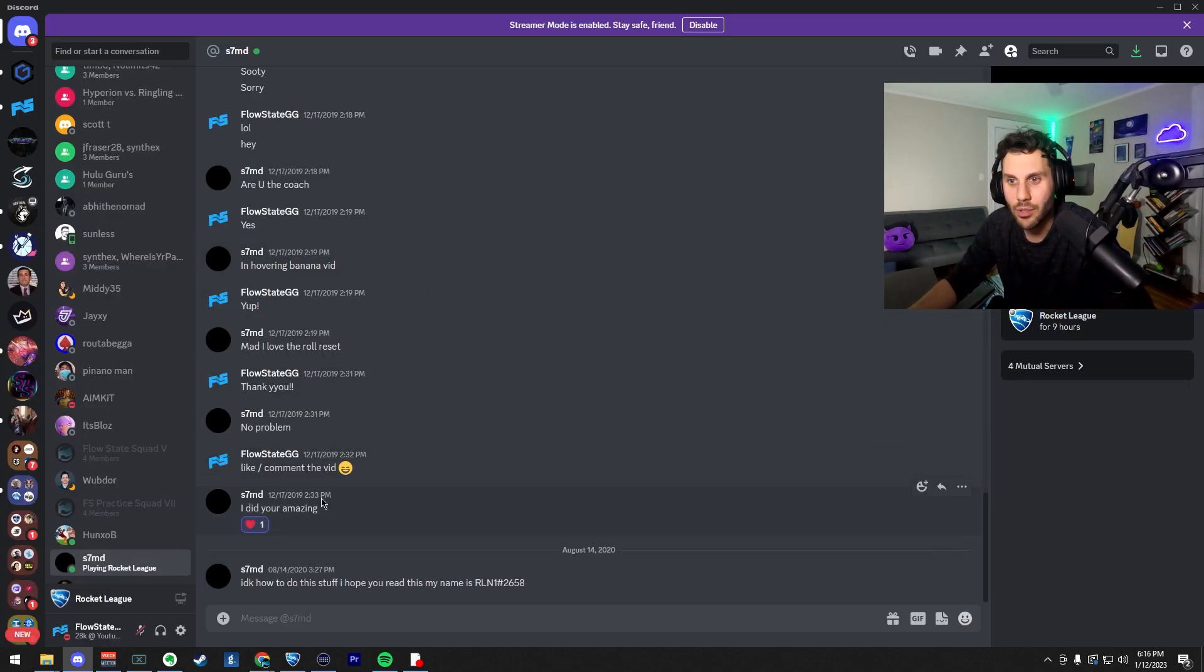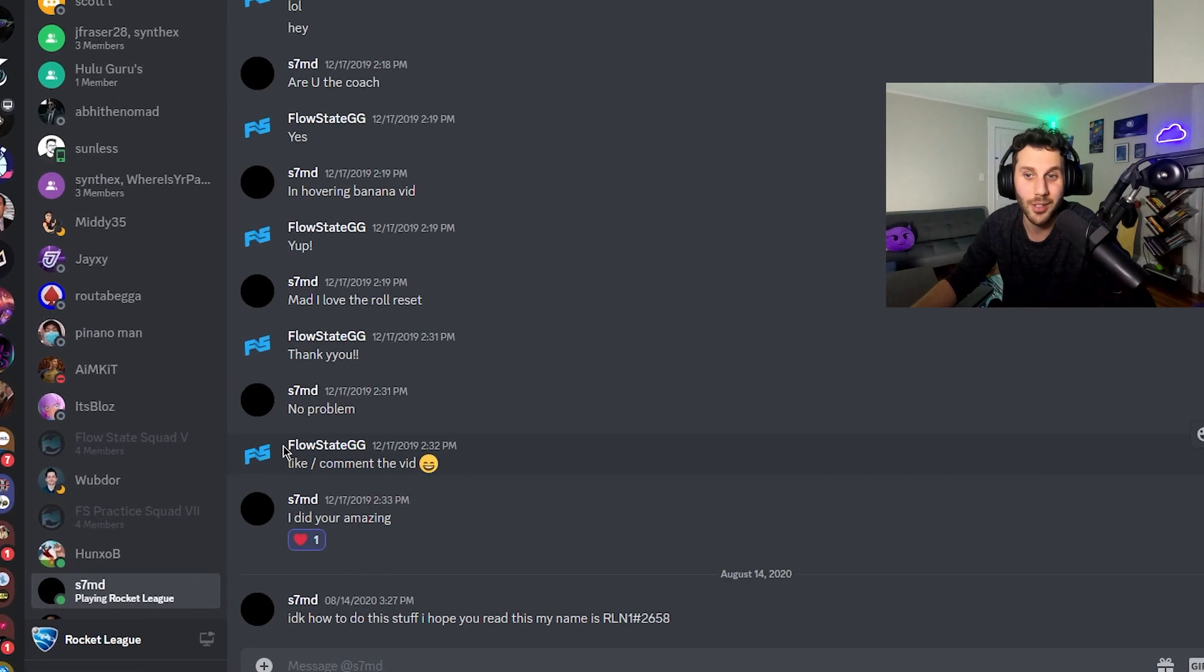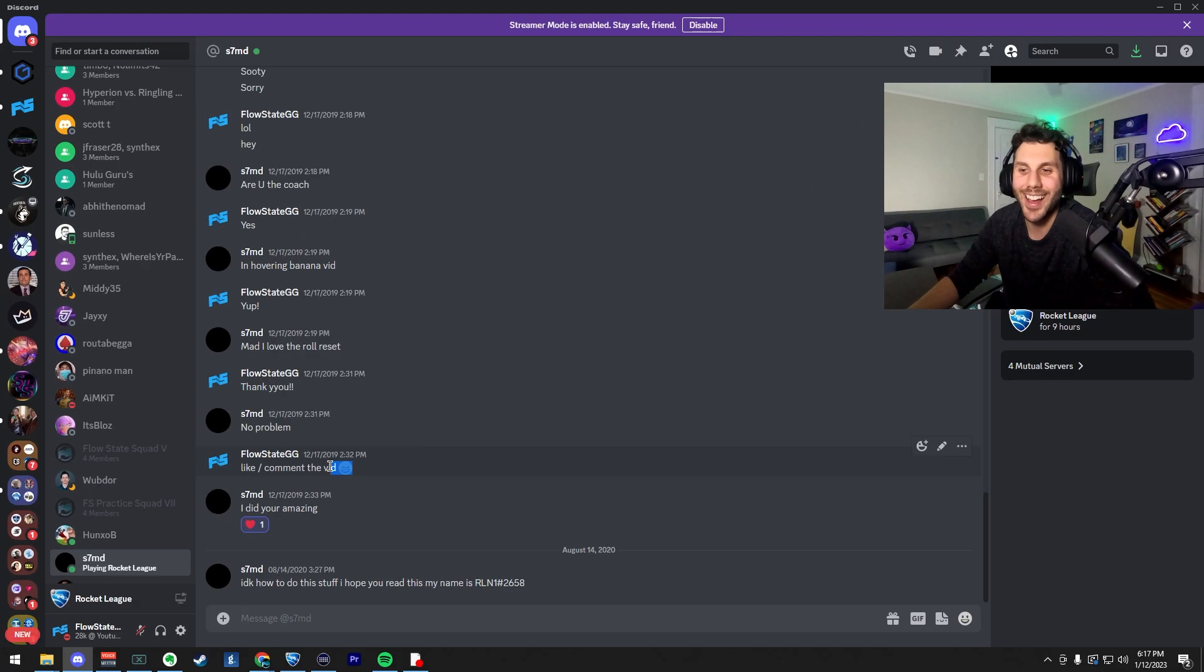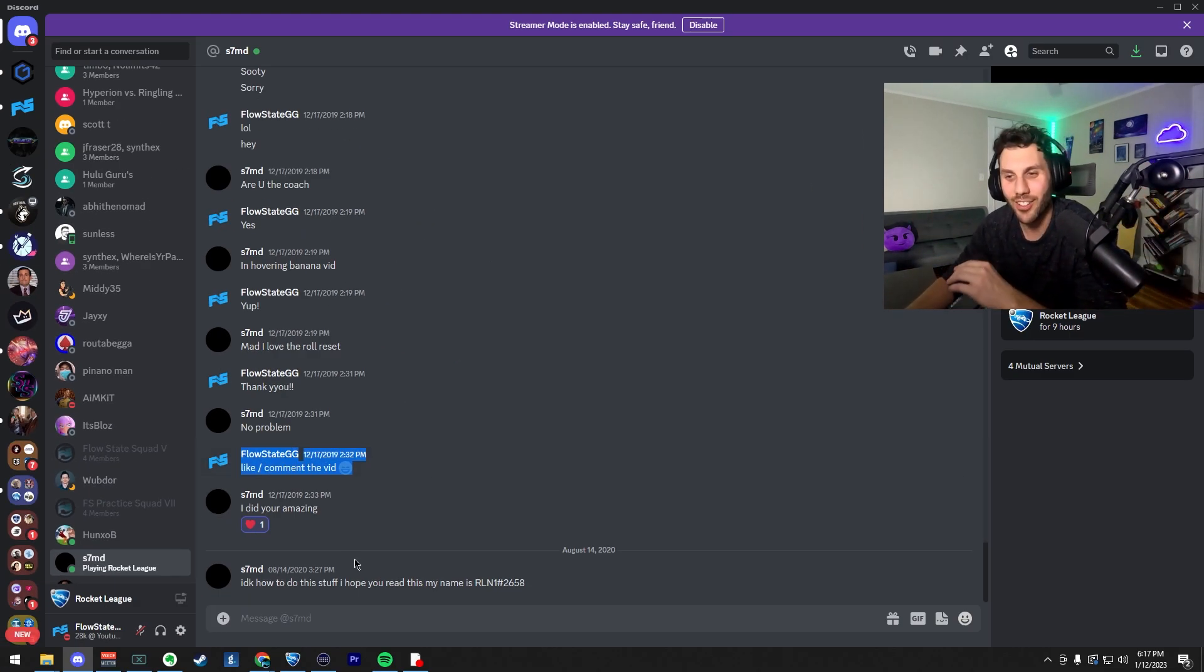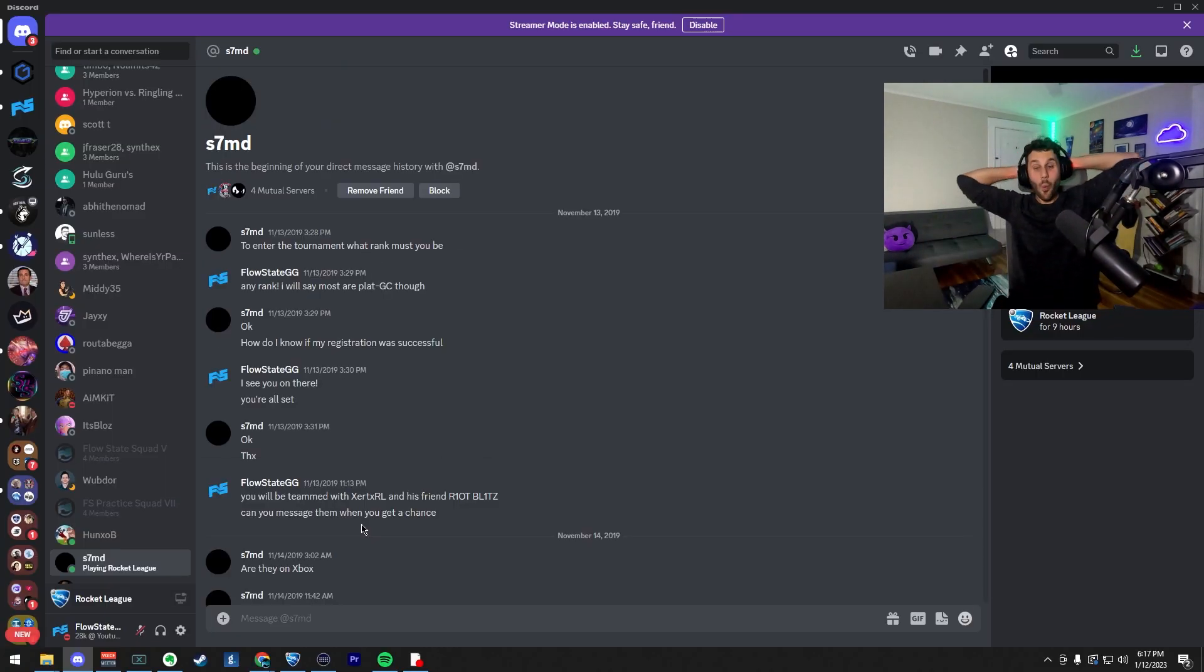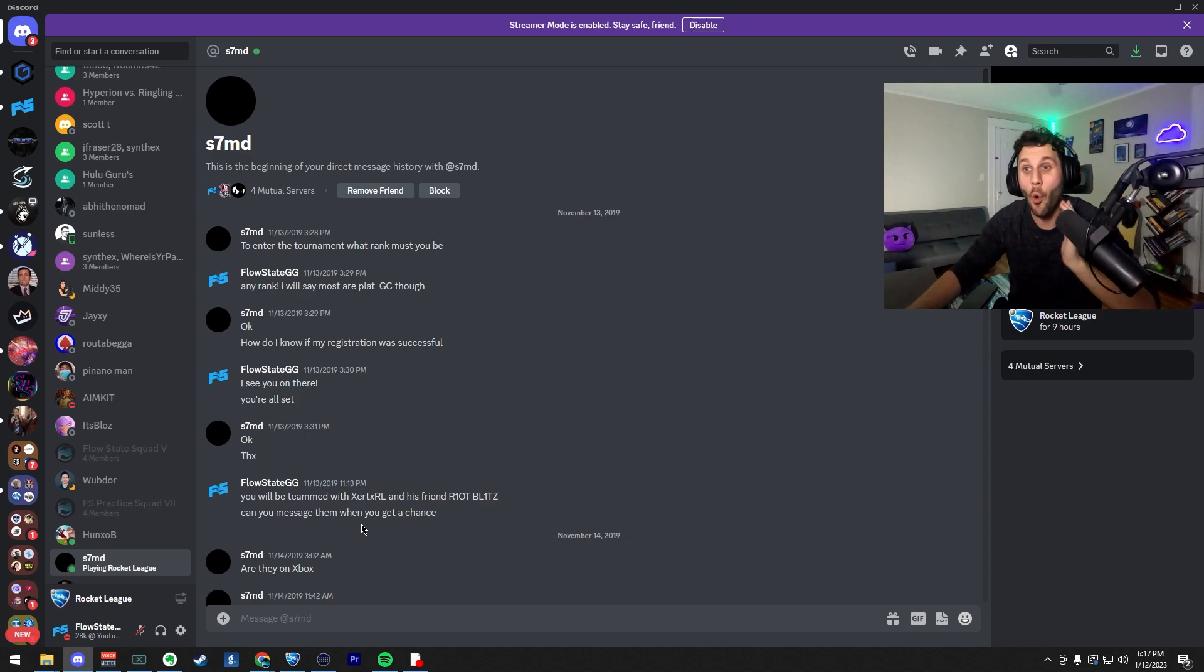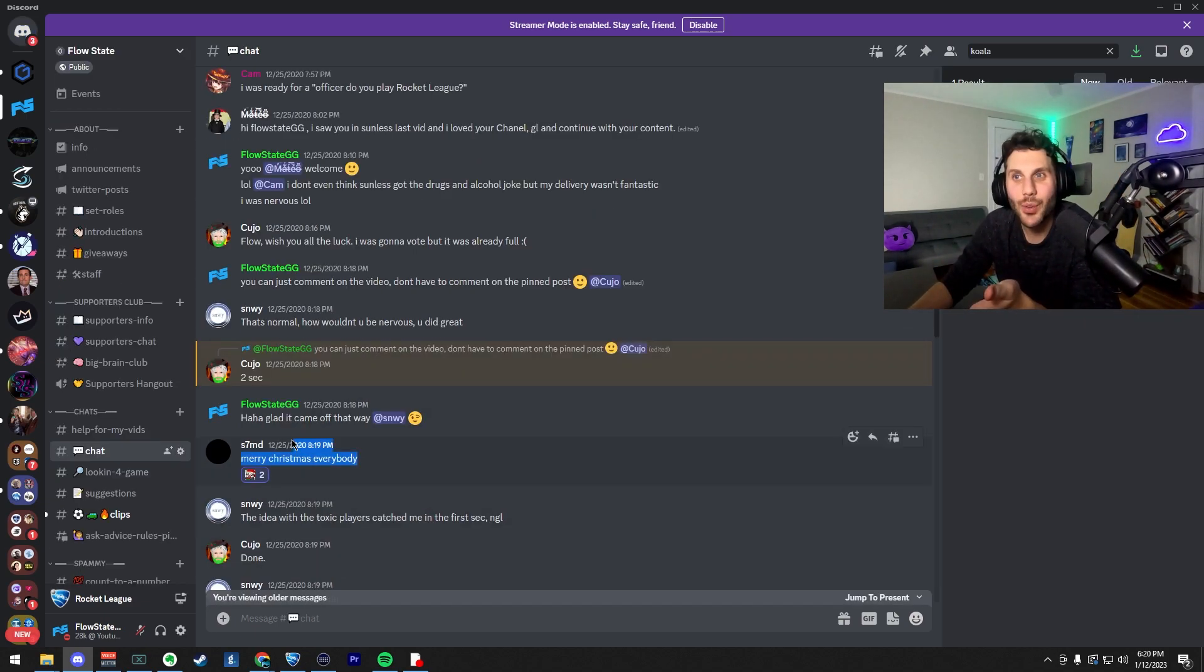Look at these messages. Sorry, this is when I was a new YouTuber. This is four years ago. This is wild that I have DMs with this guy from four years ago. The dude was like active in my discord. Nice guy. Said Merry Christmas to everyone out of nowhere.